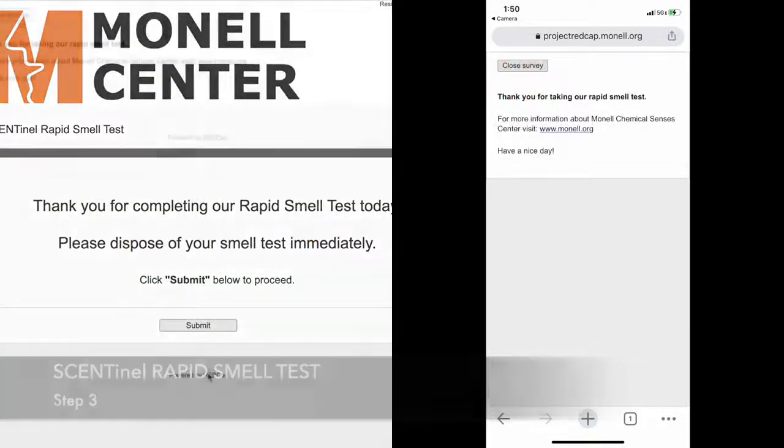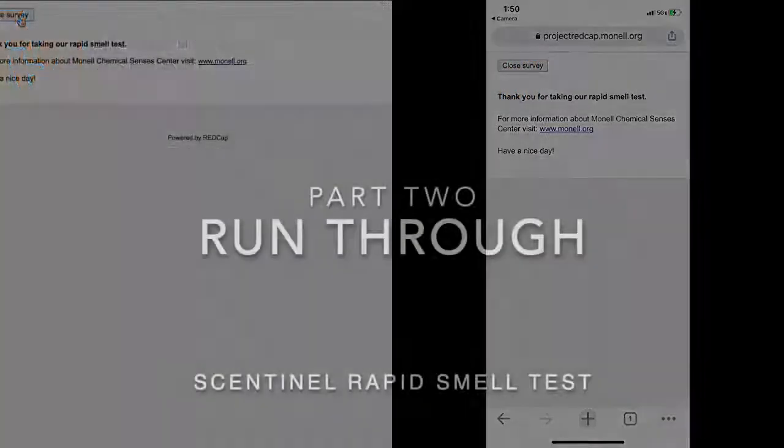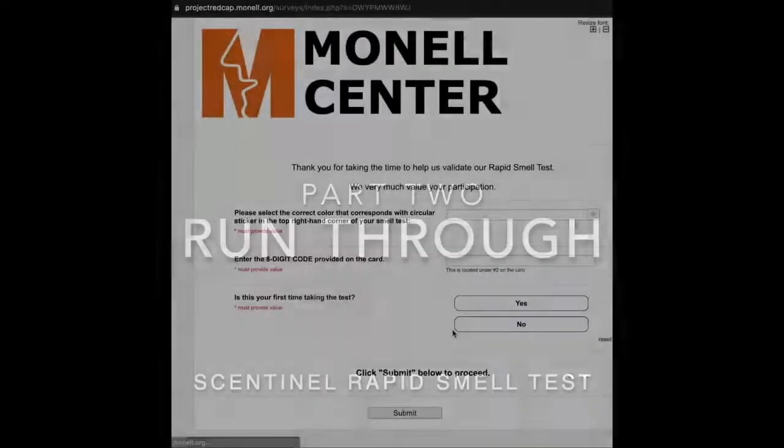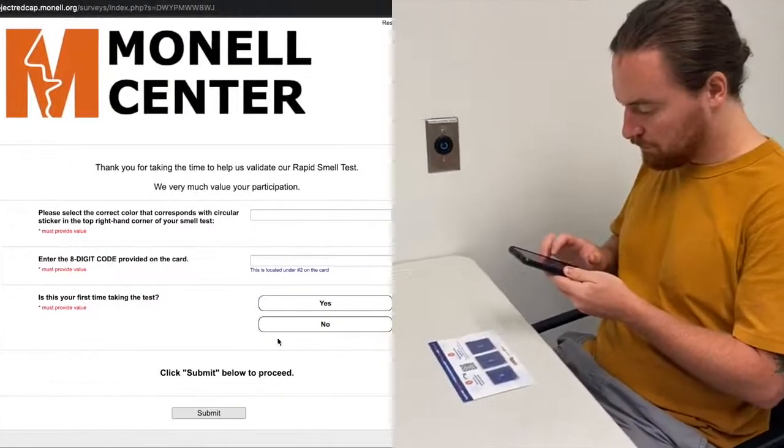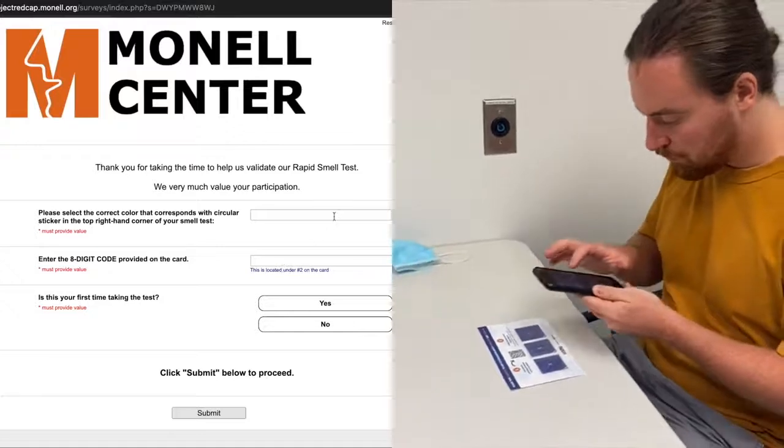Now, let's do a run-through of this procedure to demonstrate how quick and easy it is, regardless of what device you use. We'll be right back.